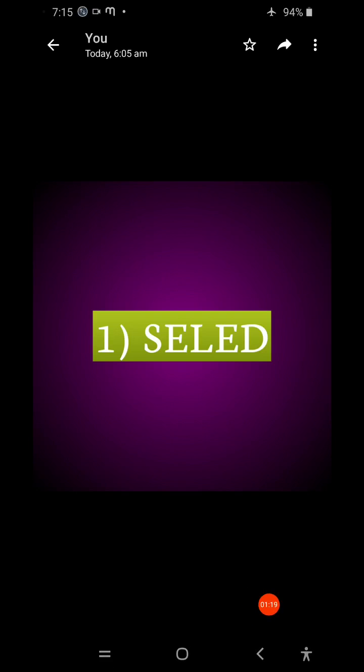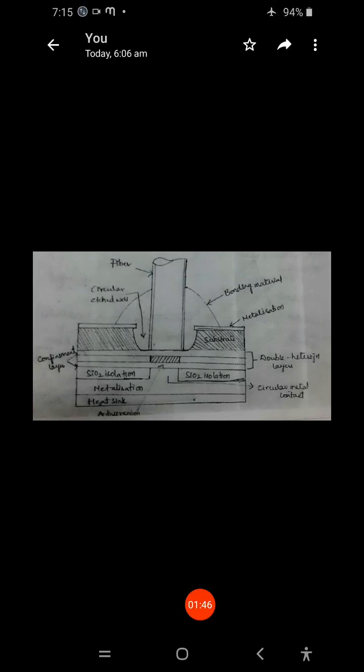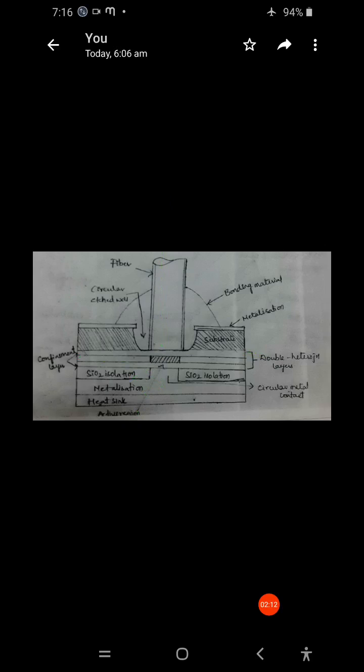In the surface emitting LED, the plane of the active light emitting region is oriented perpendicularly to the axis of the fiber. As seen in the figure, the active region layer is placed perpendicularly to the optical fiber axis.